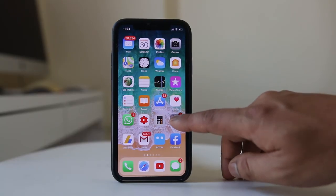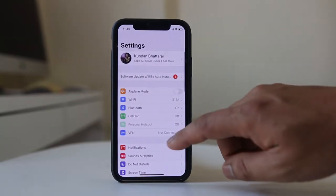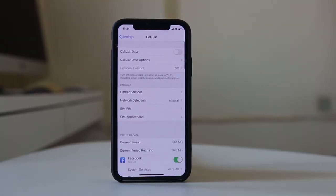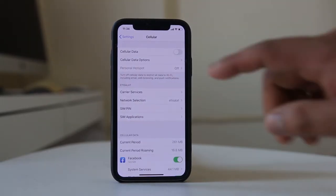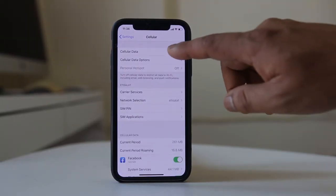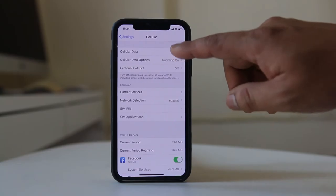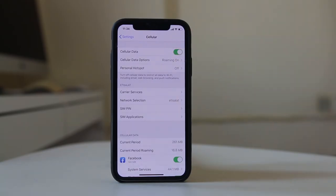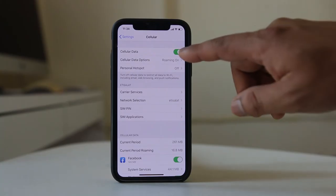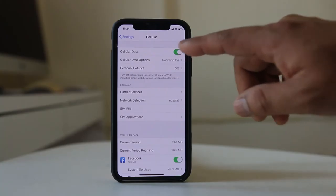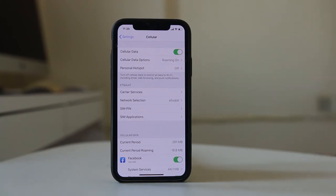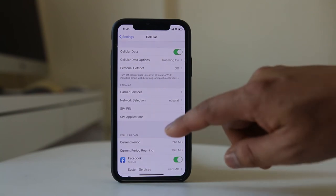For that, I will go to Settings, then go to Cellular. If the cellular data is completely off, then the applications will only work with Wi-Fi. But if you have cellular data on and still some applications only work with Wi-Fi but not with cellular data,